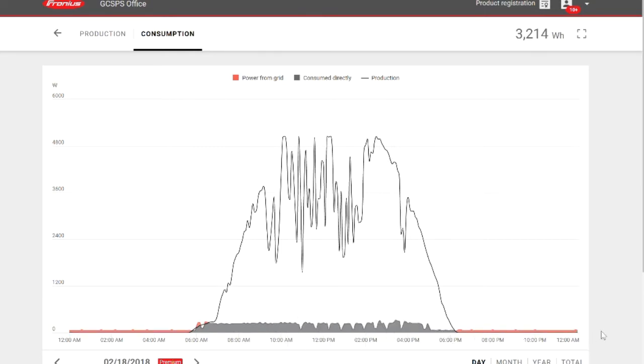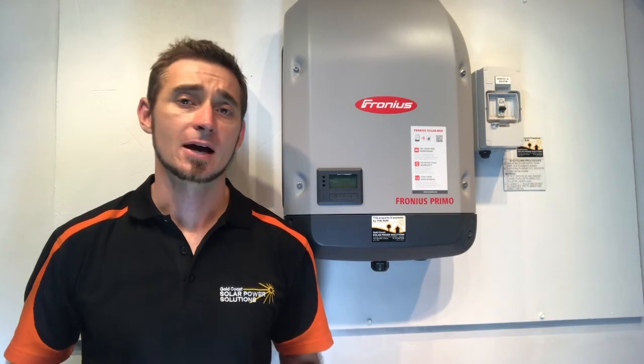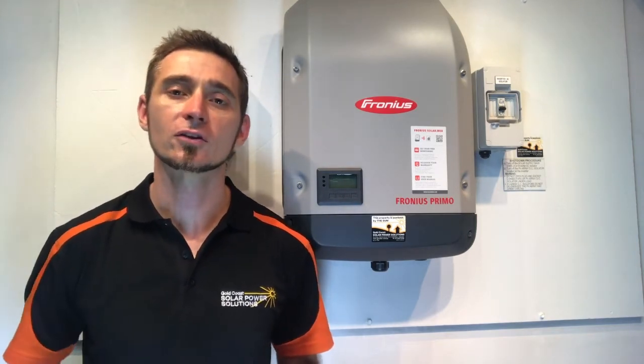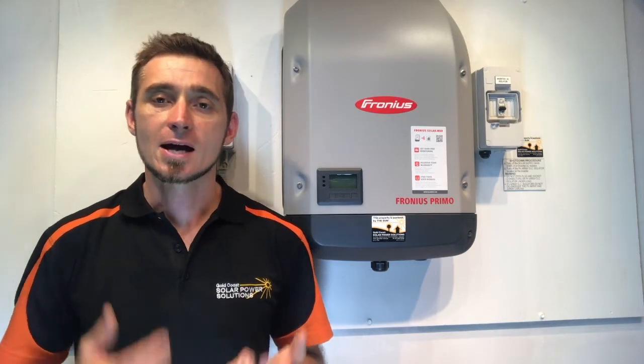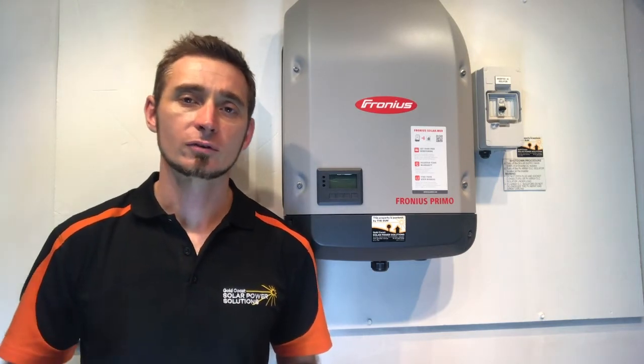I wouldn't recommend ever doing this with a fridge in your kitchen at home, but it's certainly a possibility for any storage fridges and freezers which are rarely opened, as if they're not opened and are relatively full, they tend to keep their temperature quite well when turned off overnight.